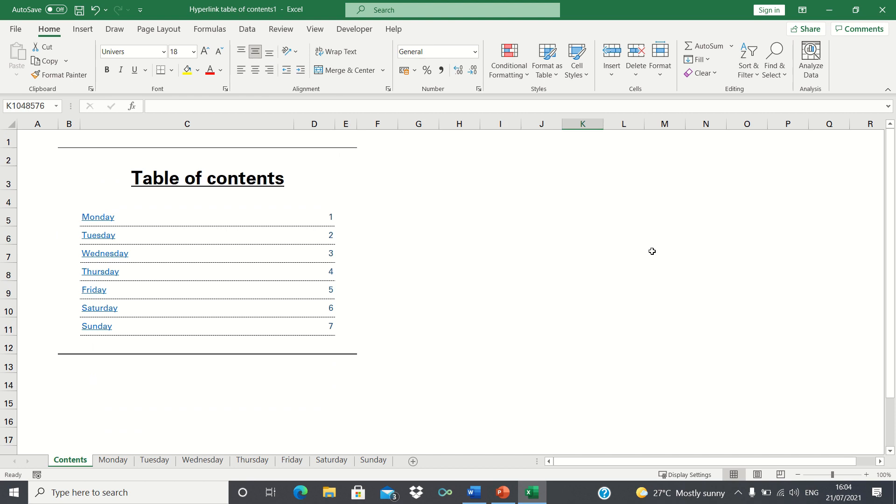In our table of contents sheet, we want to create a table of contents using hyperlinks that link to each one of the respective sheets like this.